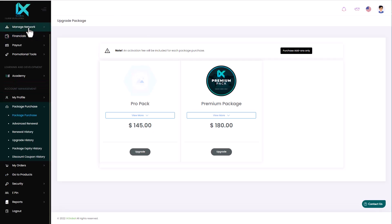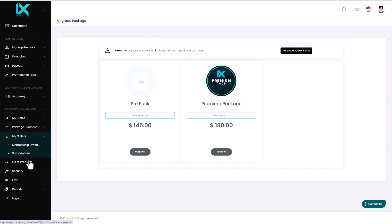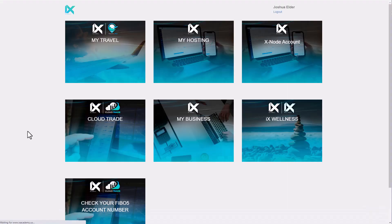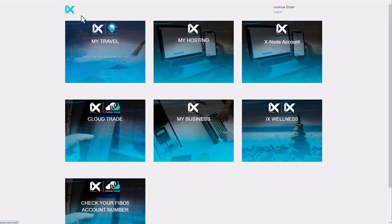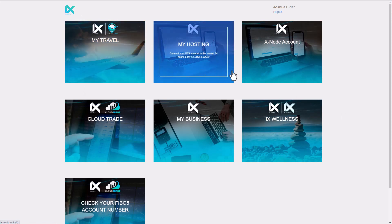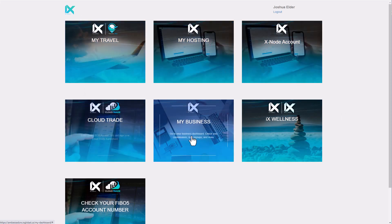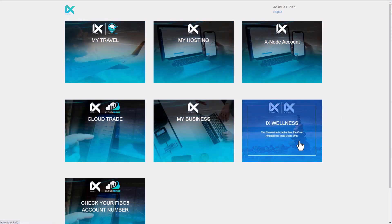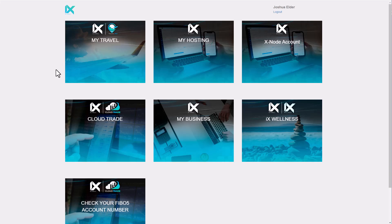What does that tell us? Well, if this company is that big, then it's just providing more exposure to this opportunity. Now, as more and more people come into the IX Global ecosystem, right? This is my back office right now, and there's tons of different products. I can actually go over to my orders over here. You can see all the different products right here in my dashboard: Travel, hosting, Xnodes, CloudTrade, wellness. There's an ecosystem of different products that are offered within IX Global.